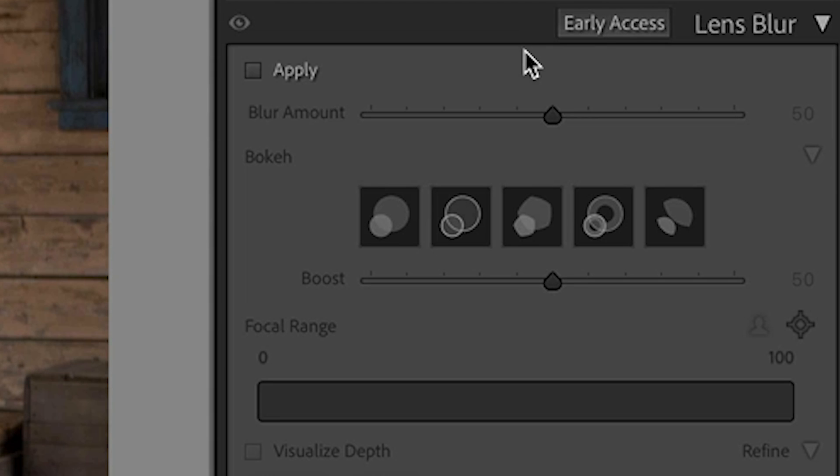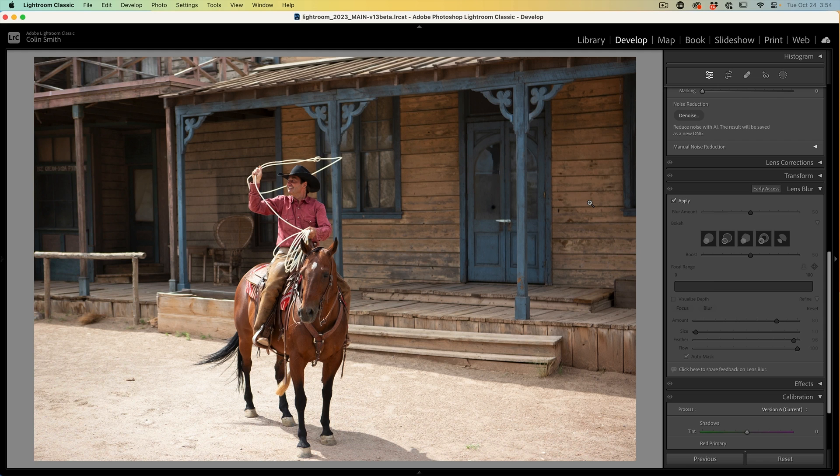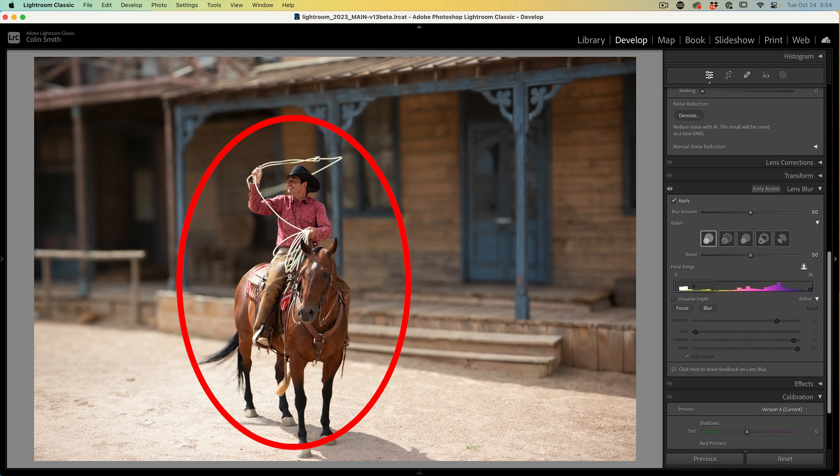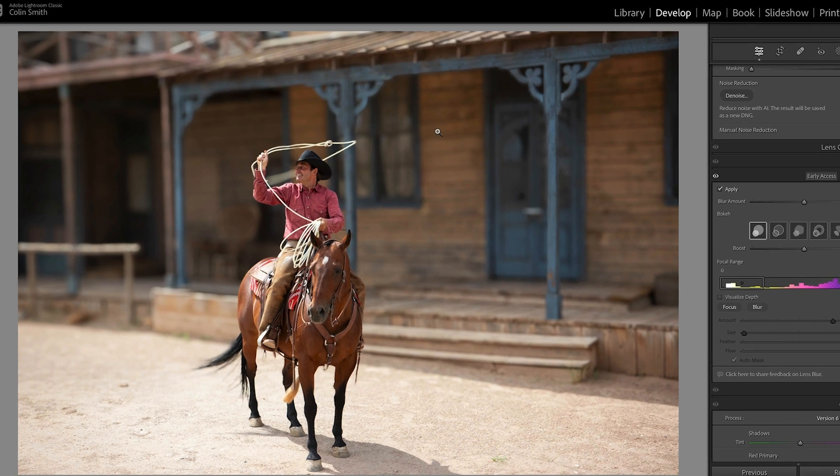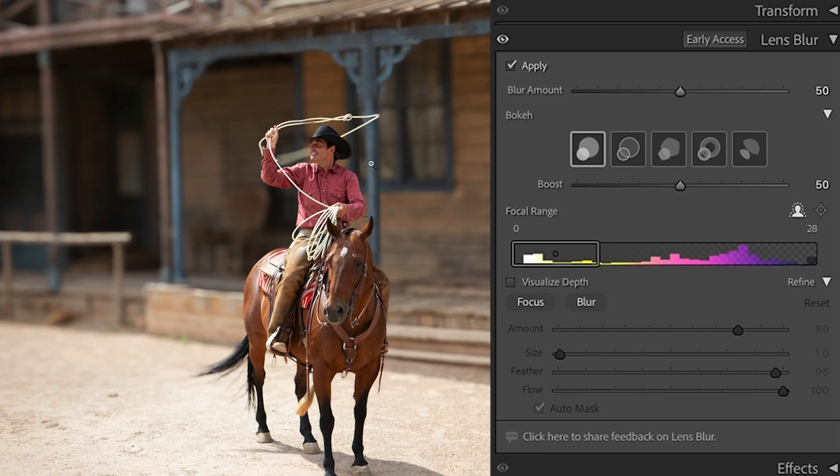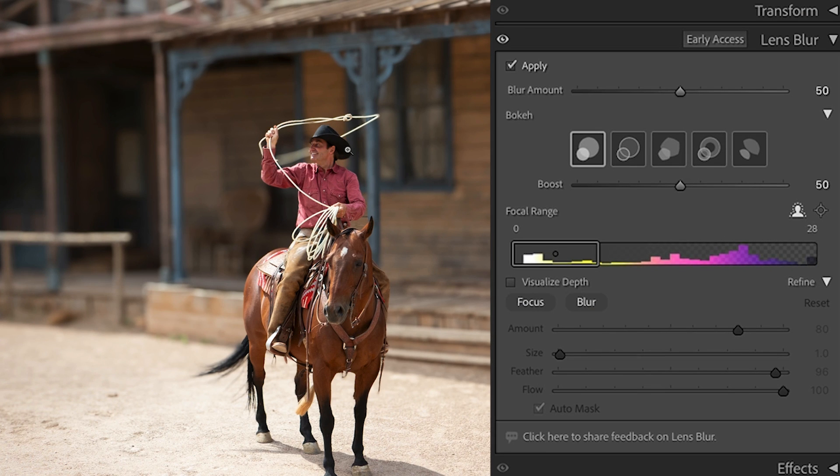The first thing we want to do is apply the blur. Choose Apply and now the AI is going to analyze the image. It's going to find the subject, which is the horse and the cowboy, and blur the background. There's a number of features and we're going to look at them all now. One of the things we're going to do is refine this blur so that the lasso is also sharp.